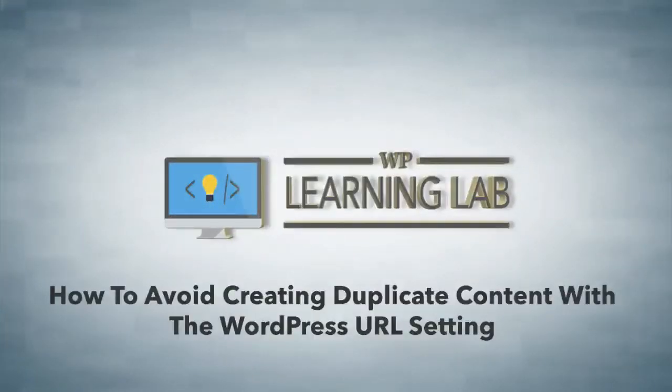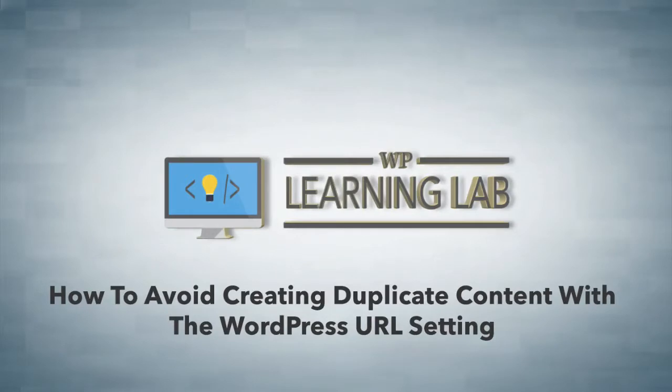Hey, this is Bjorn from WP Learning Lab. In this video I'm going to show you something called the URL setting inside your WordPress site which you need to make sure is set properly and working properly because if it's not there's a potential for duplicate content problems.